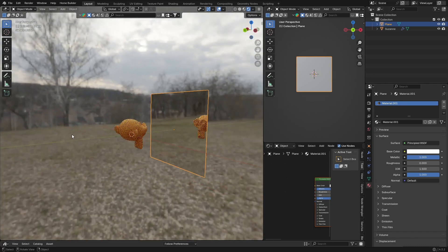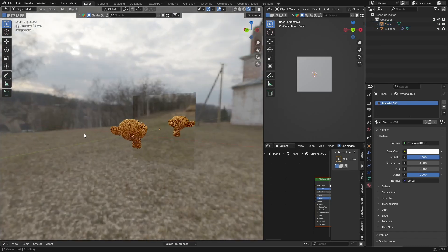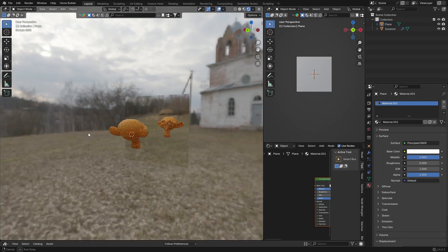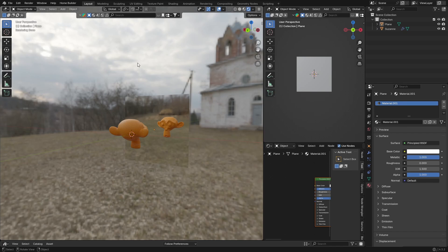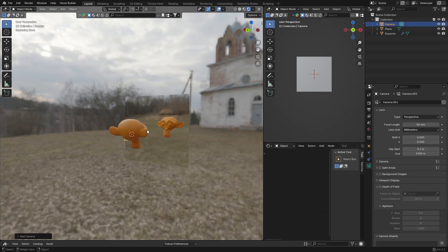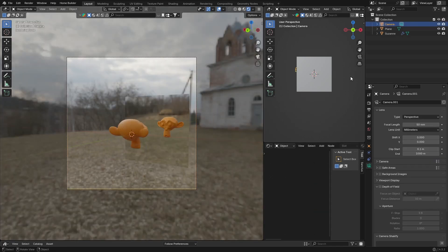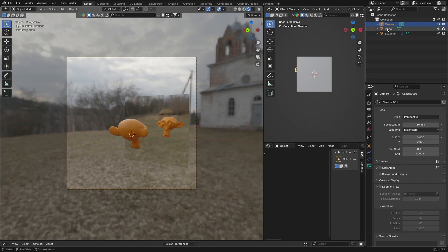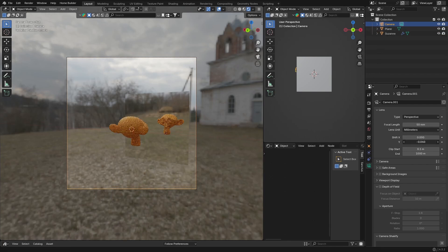You can then add a camera, so you can go Shift+A, Camera, and then go Ctrl+Alt+0, which will align it to the view. We can just go here to the camera and shift like this and Shift+X. You can see we are obviously in Cycles.